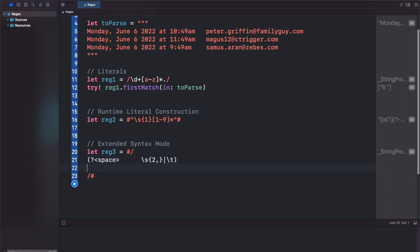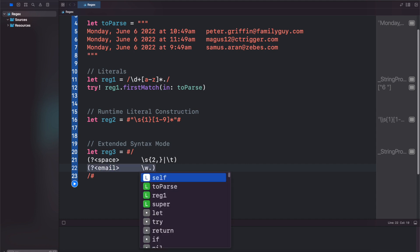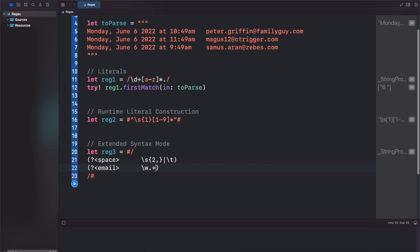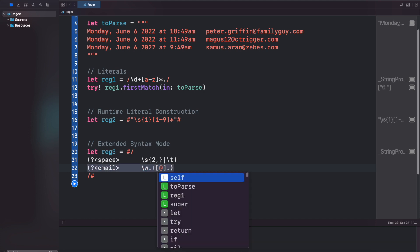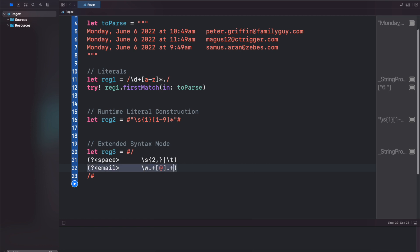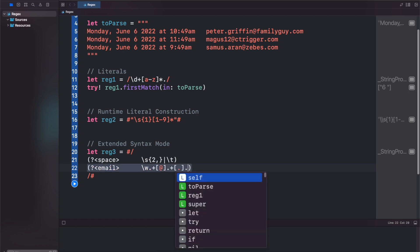And we can also grab our email as well. So again, question mark, email, couple white space characters to make it line up. And we're going to look for a word, followed by any character, so plus. And then we're looking for the at symbol, followed by anything else, so dot plus, and then dot, and then com.